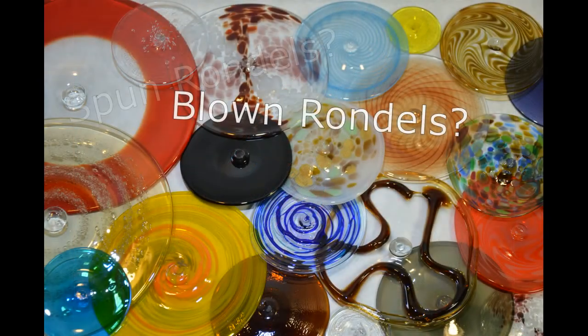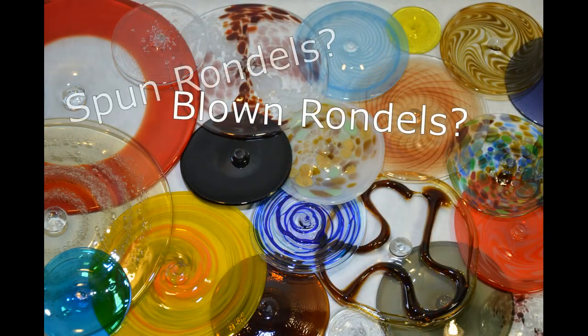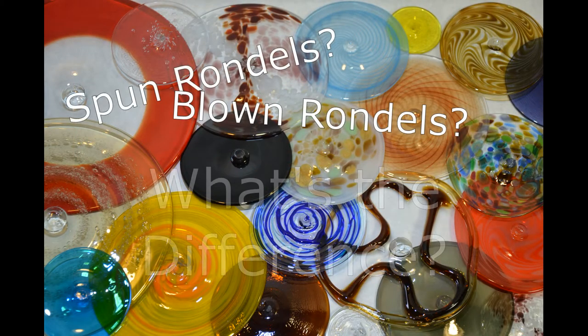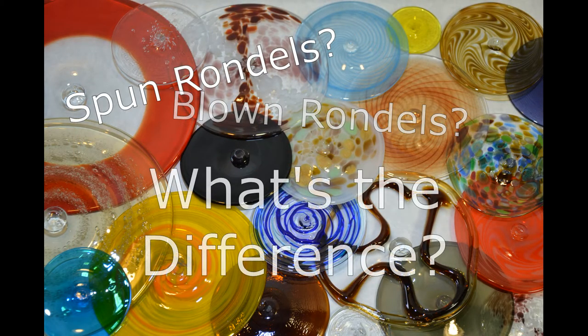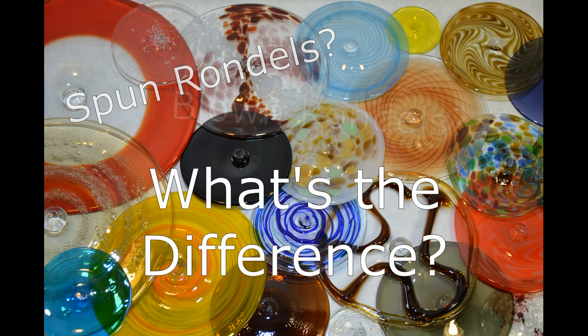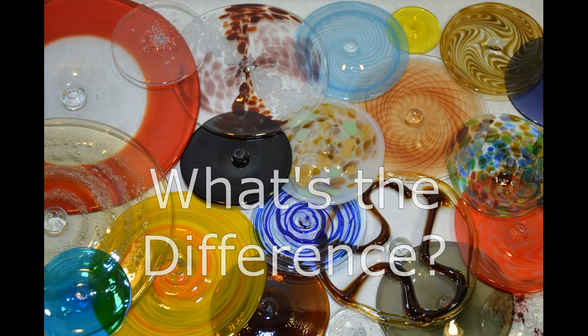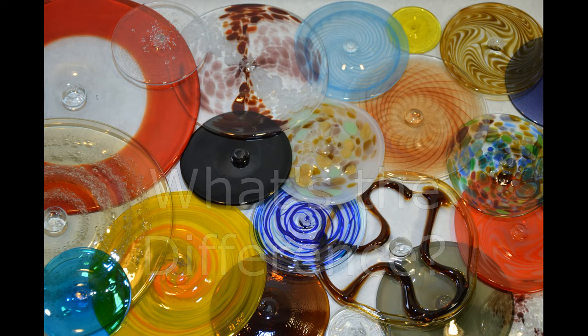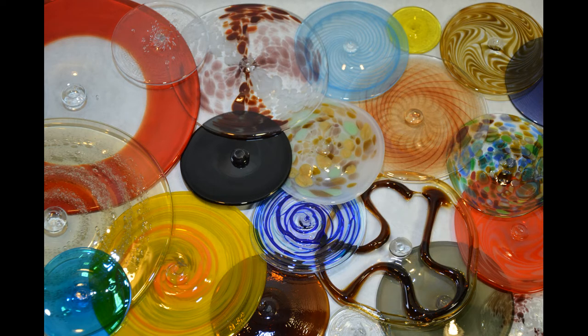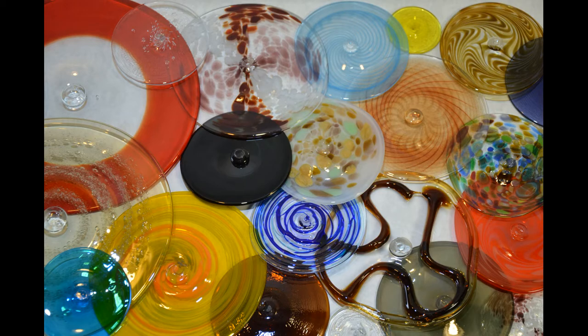Now, you are probably wondering, what is the difference between blown rondelles and spun rondelles? You see, I told you it was a common question. The difference is in how we manufacture them.